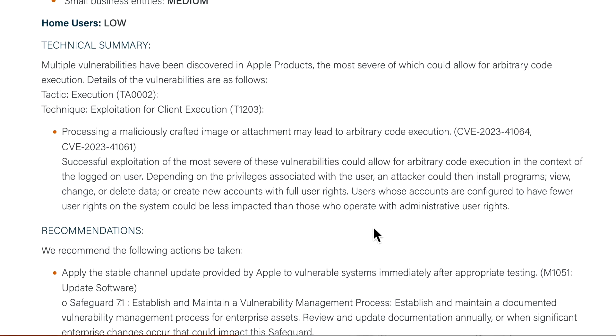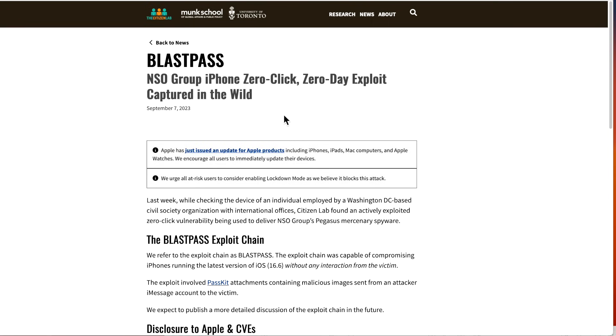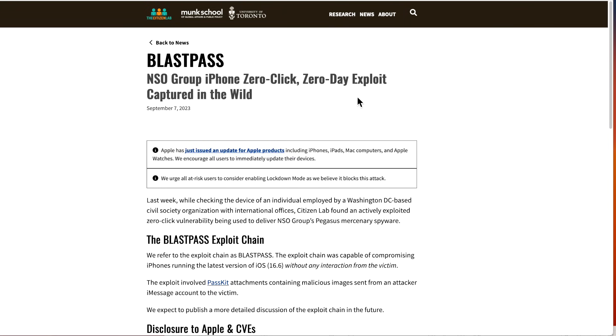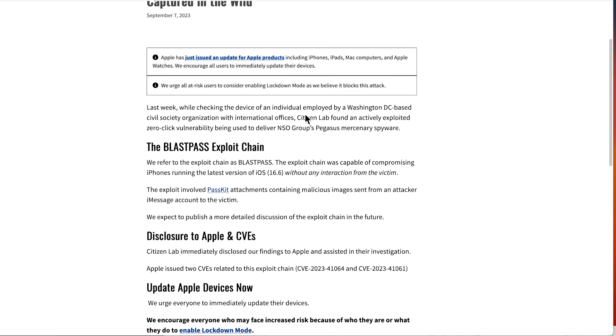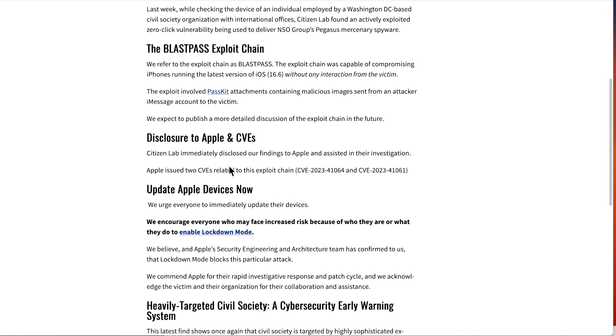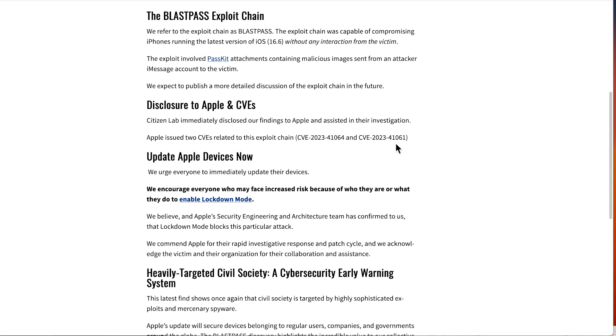Now the Citizen Lab group, which is part of the University of Toronto, is the group that reported this to Apple, and they're calling it BlastPass. You can see right off the bat this is the NSO Group, and they've been known to create these hacking tools for different scenarios. A zero-click zero-day exploit. What zero-day means is the exploit was already out in the wild and being exploited, and the vendor, in this case Apple, has not put out a patch for it yet. They go over all the information about that here. When they found out, they immediately disclosed their findings to Apple and assisted with the investigation, and two CVEs for macOS and for iOS were created.